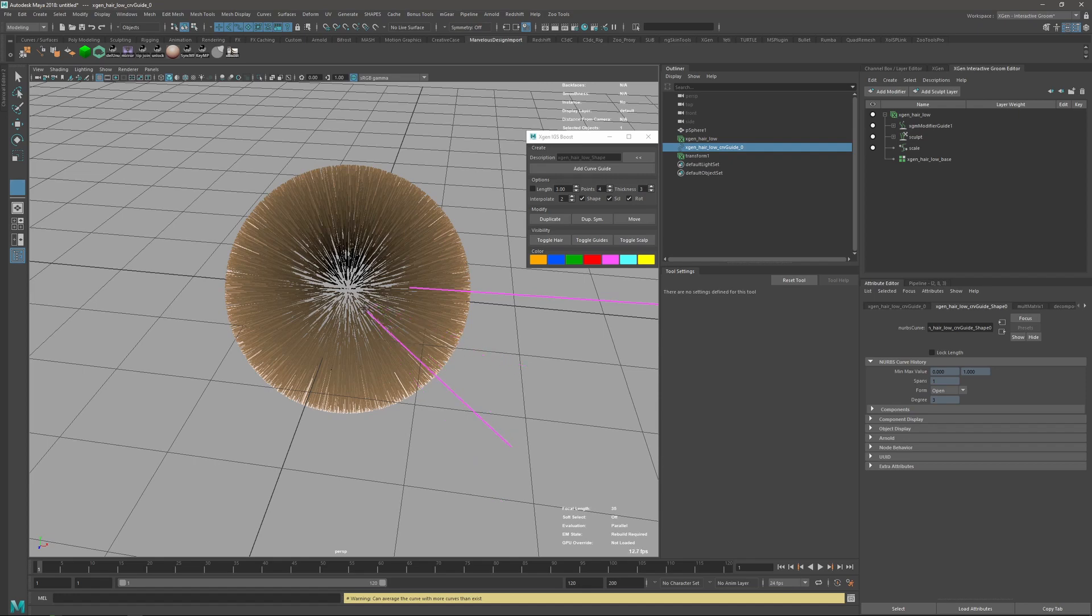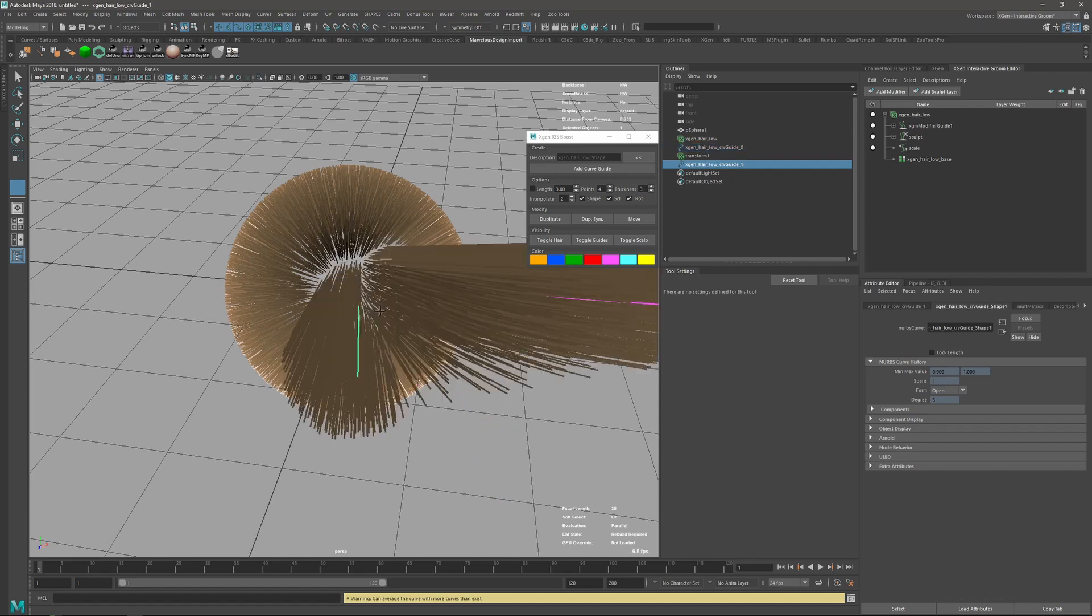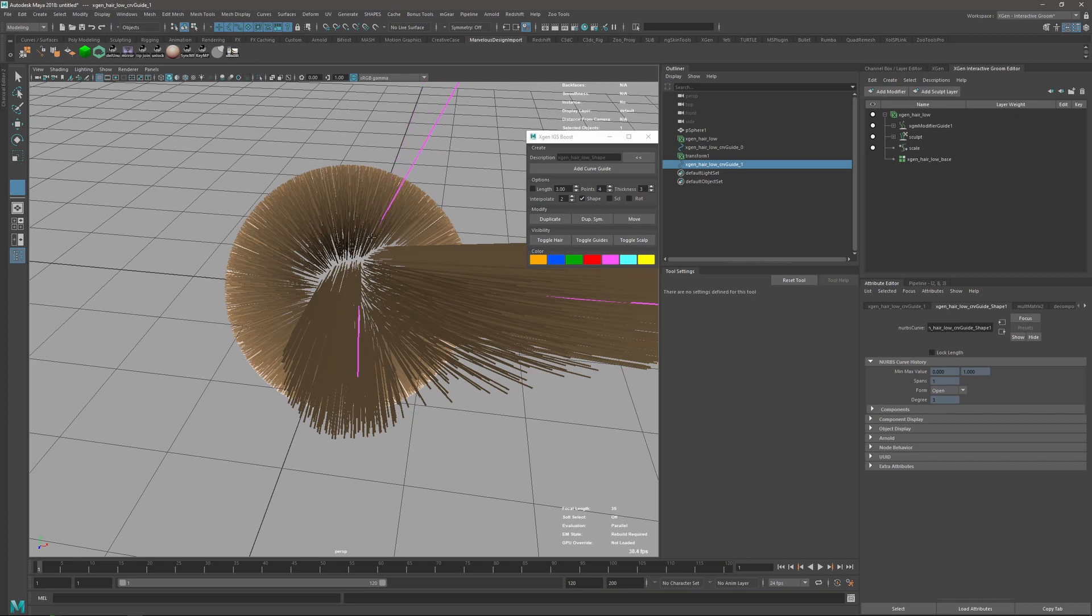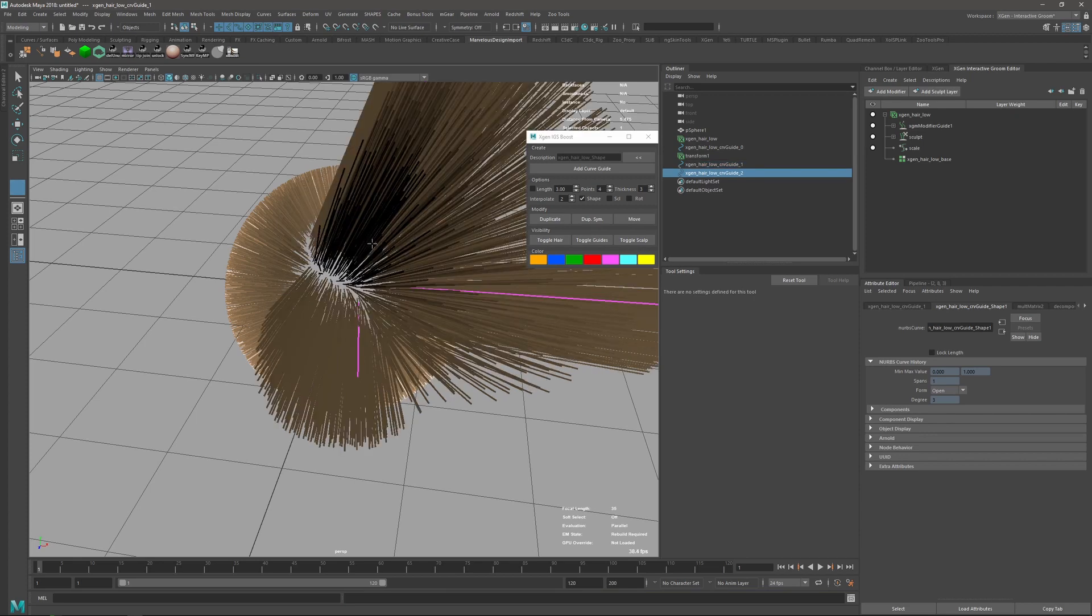You can see now it's warning you cannot average because I don't have enough curves. But as soon as I have curves, I'm just going to remove the rotation scale, only the shape for the moment, so I can start averaging.